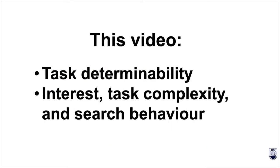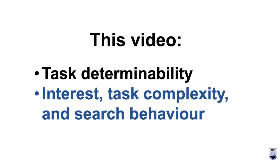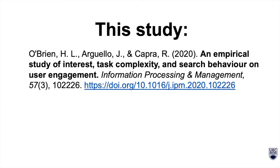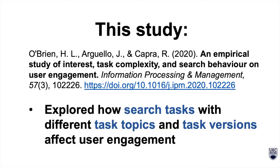Next, we'll explore interest, task complexity, and search behavior. In this study, O'Brien, Arguello, and Capra explored how search tasks with different task topics and task versions affect user engagement.